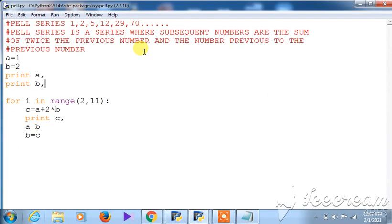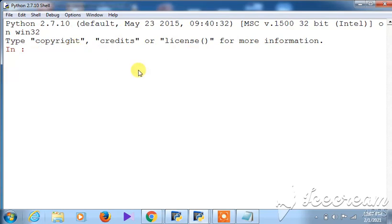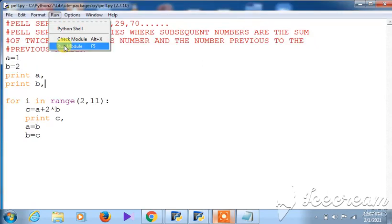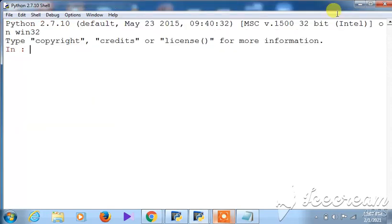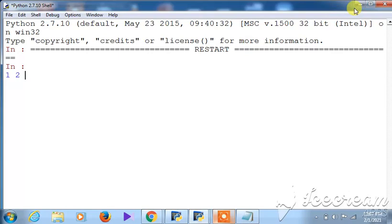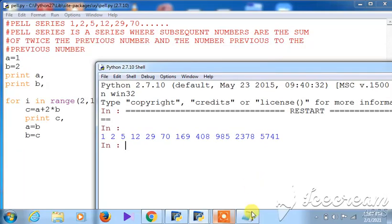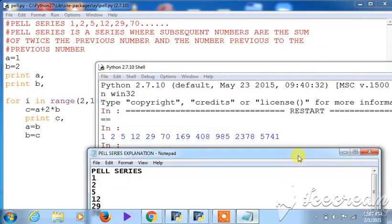Let us now execute the program so you can understand. When executing the module, it will print 11 numbers — two numbers already printed and the rest printed in a loop. The same iterative steps are used: c = a + 2*b, then a = b and b = c. You can see the same explanation in the notepad.